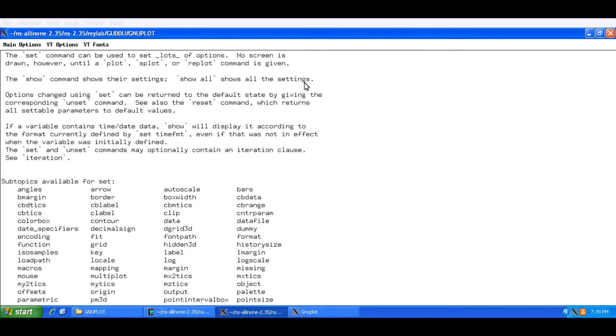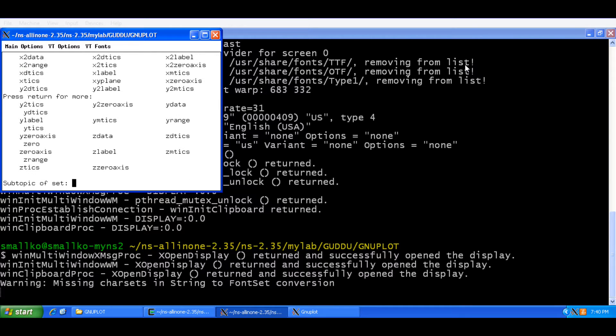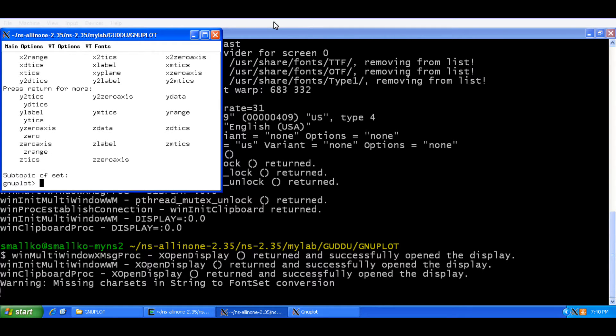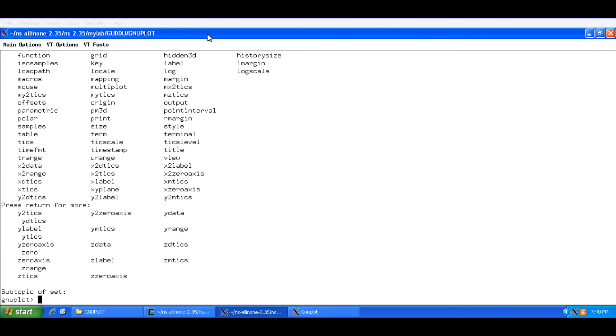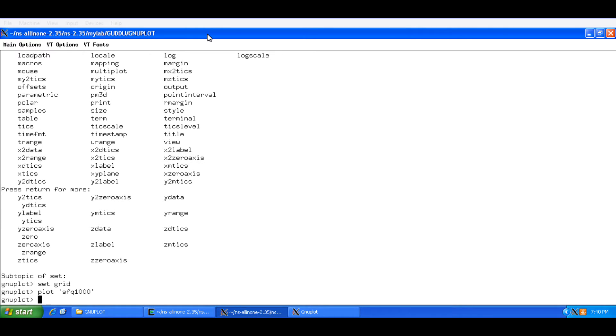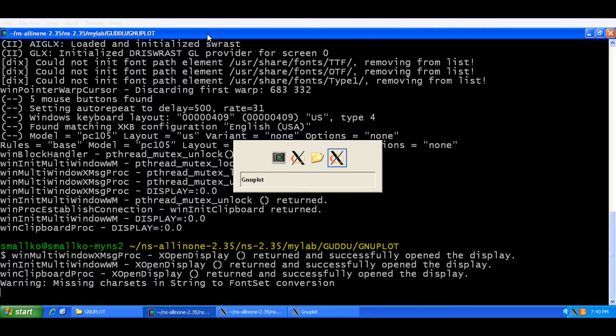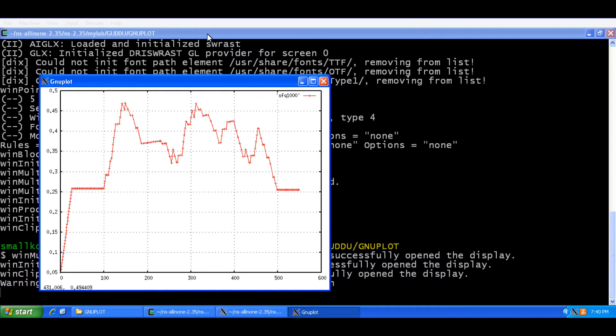Because the subtopics available for set are going to be highly useful for you in creatively and articulately plotting the graphs. So we will go back to GnuPlot. And now I will show you one more example of set. But you can set grid and then you could plot this again. And now this is plotted in the grid.